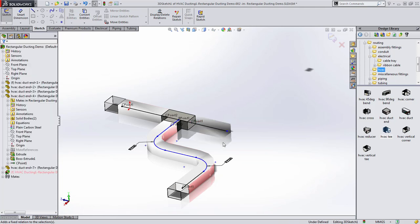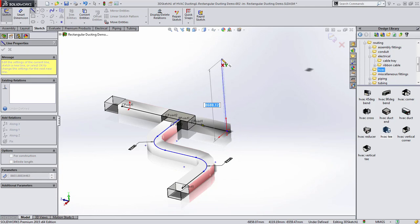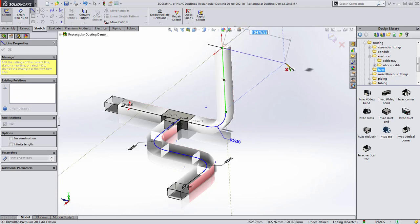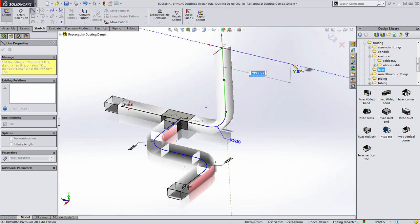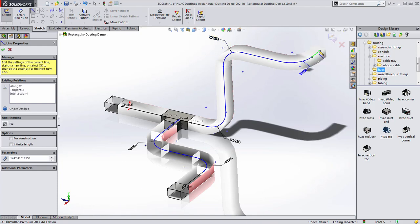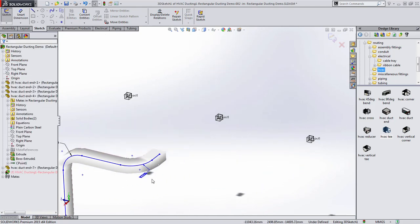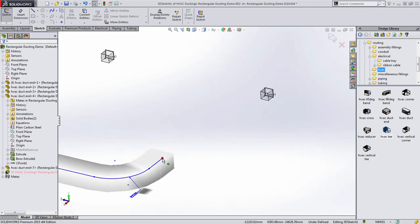The ducting is not limited to two dimensions either. You're able to add ducting with vertical connectors as well. This really allows you to do detailed HVAC infrastructure for facilities and get the complete layout specified.